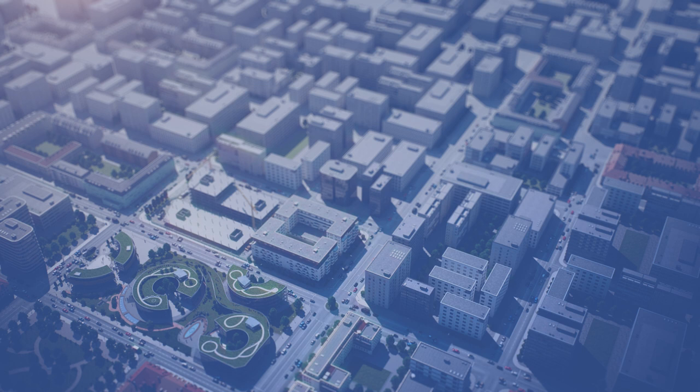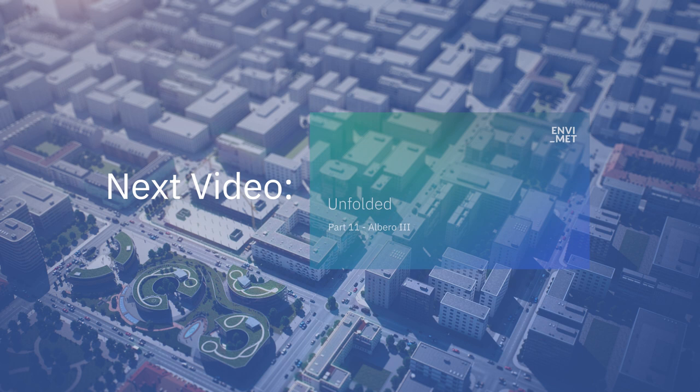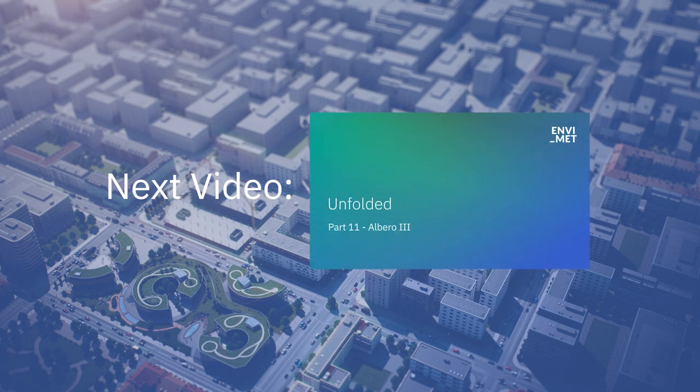Now that we know how to create our own custom 3D plants in Envimet, stay tuned for the next video, where we will explain the Plant Tools feature.